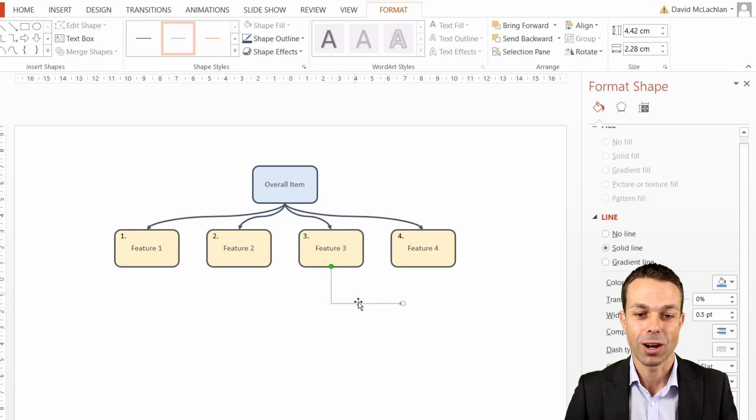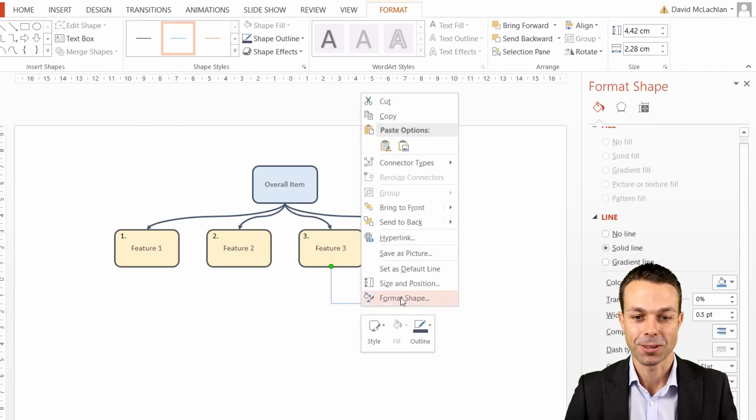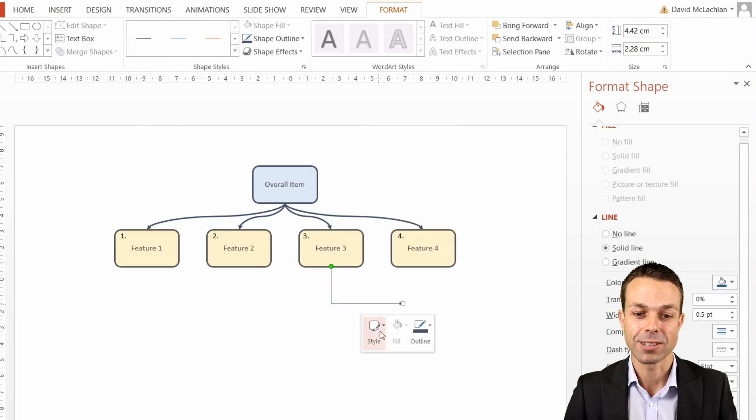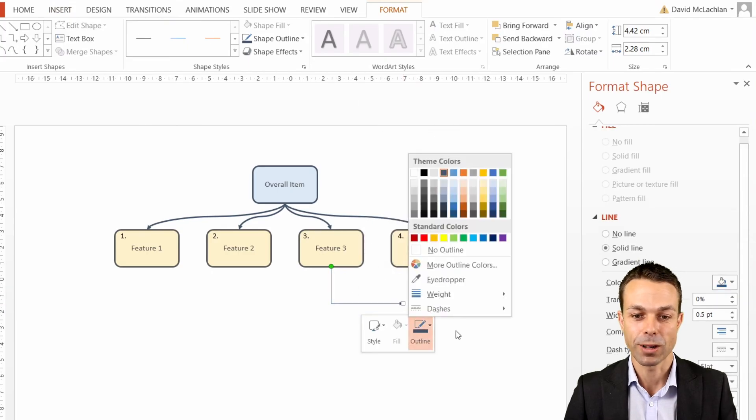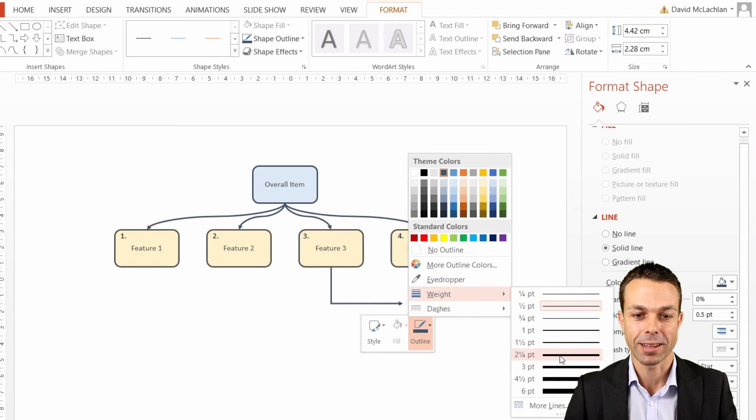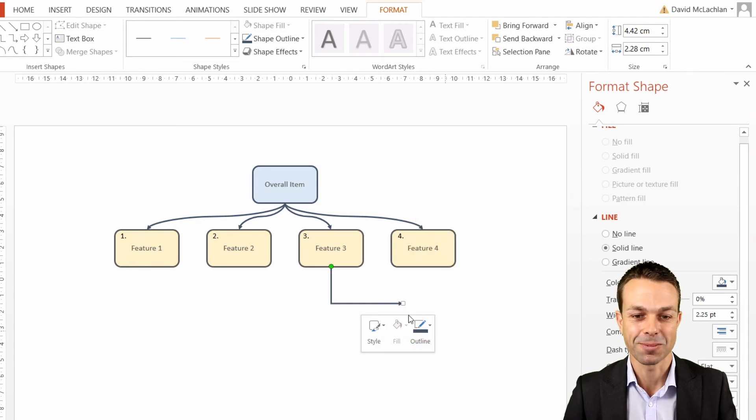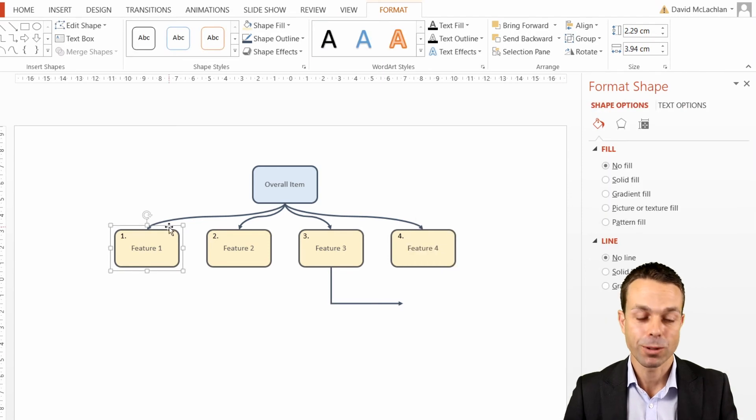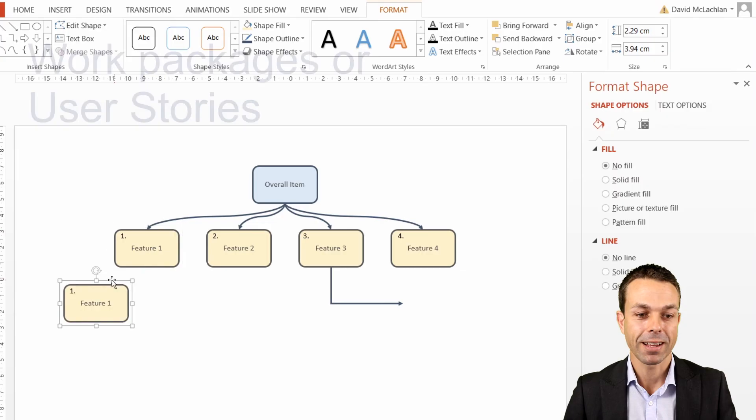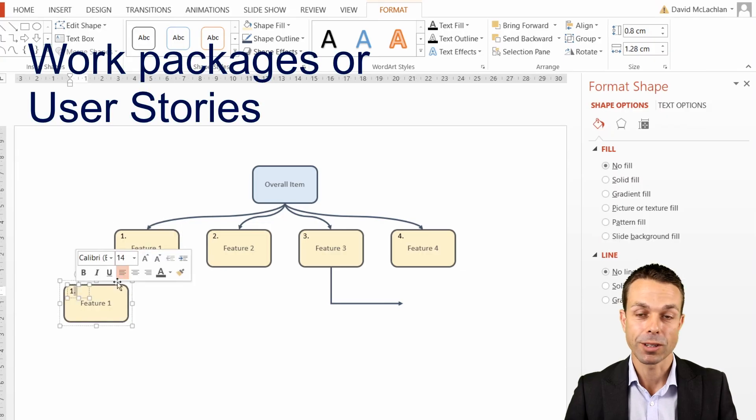We'll just change the color of that as well and increase the weight ever so slightly so that it matches our other connectors. Now we want to copy the next level.